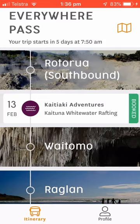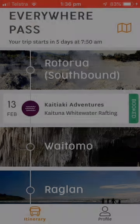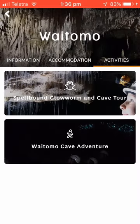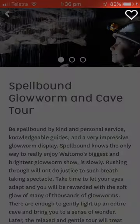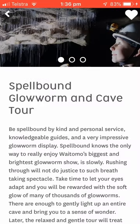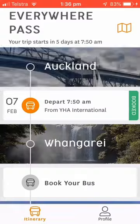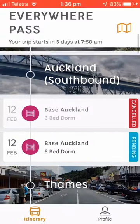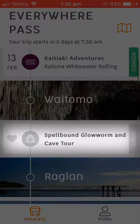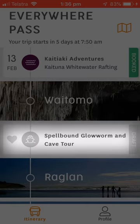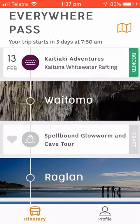If you're not sure when you'll be travelling or what you want to do yet, that's okay. You can bookmark or heart activities and accommodation. This allows you to build a draft itinerary and gives you an idea of what your trip could look like. As you heart activities, you'll see them populated in your timeline as draft items. From here, you can book them as you go or unheart them if you're no longer interested.